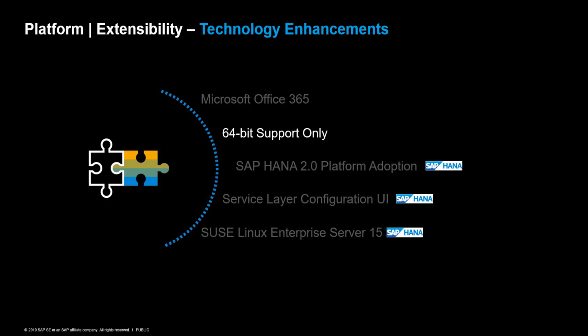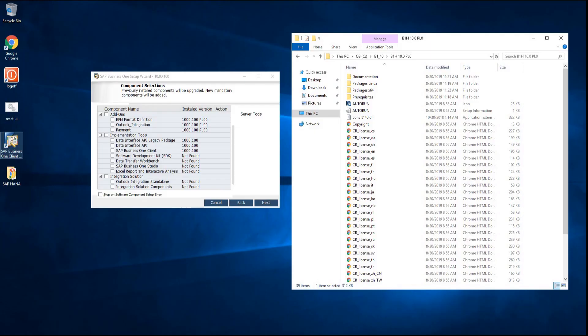The next enhancement has been made in the 64-bit support. The 32-bit Windows operating system support is ending. In line with this change, we are moving away from 32-bit components and 32-bit add-ons. The 32-bit components have been removed from the SAP Business One version 10 setup wizard and from the product CD.